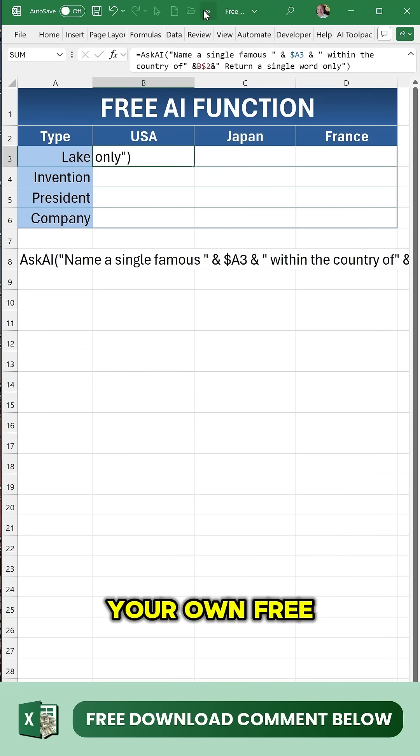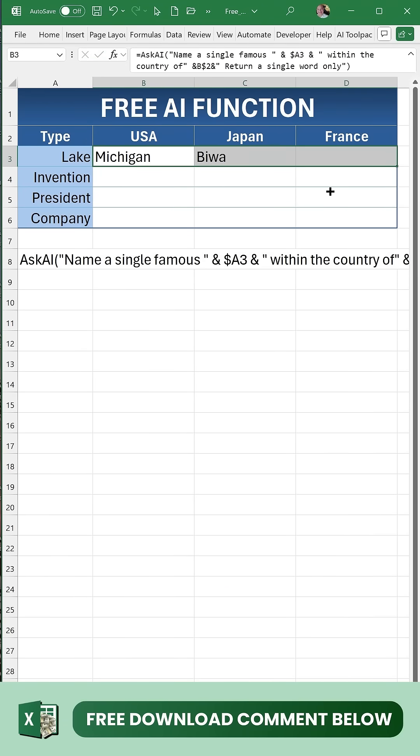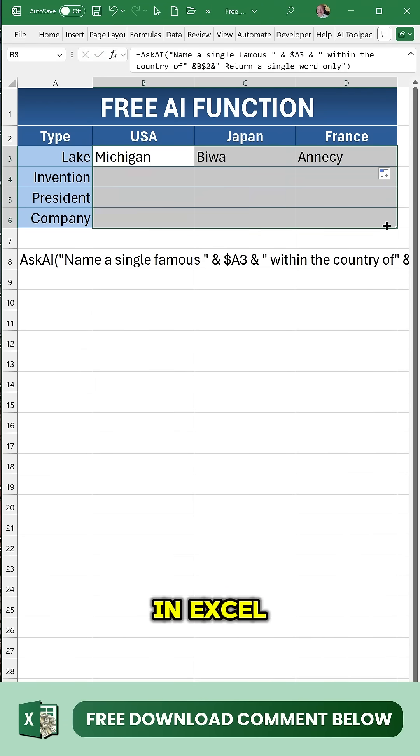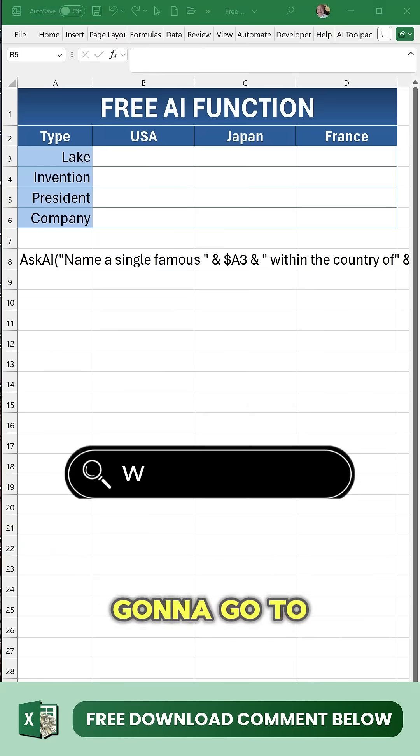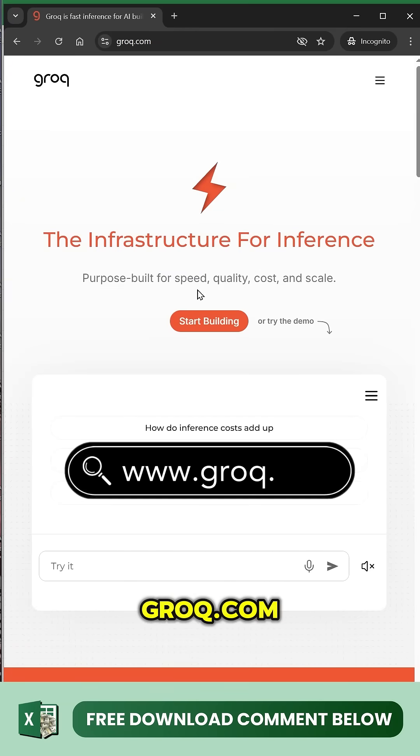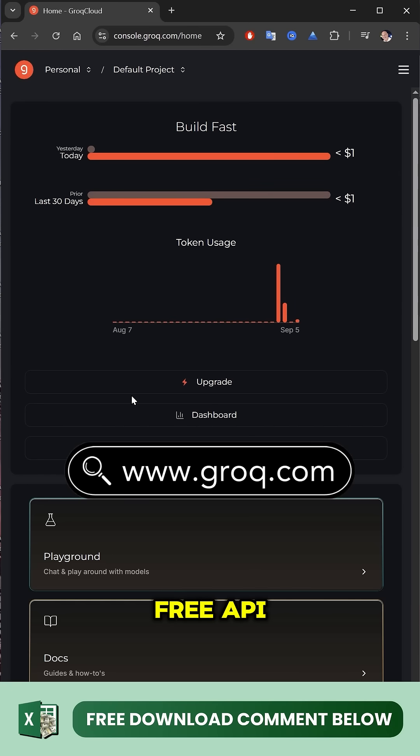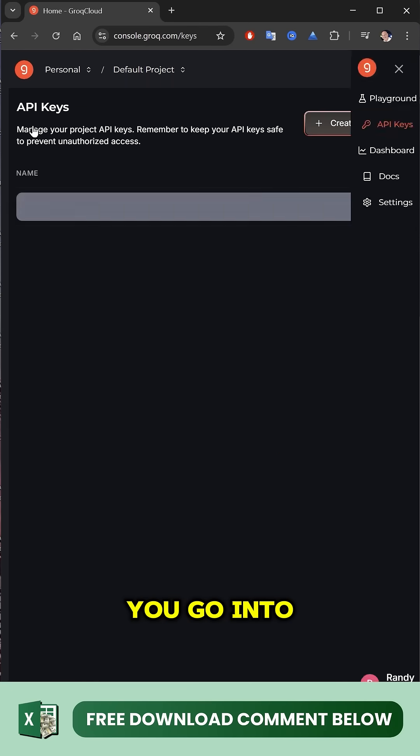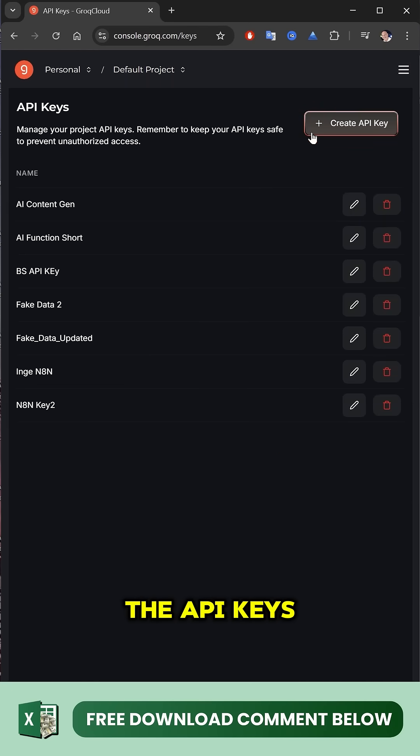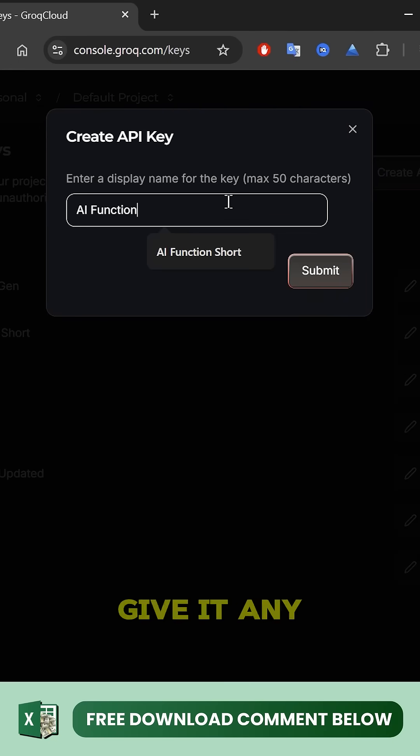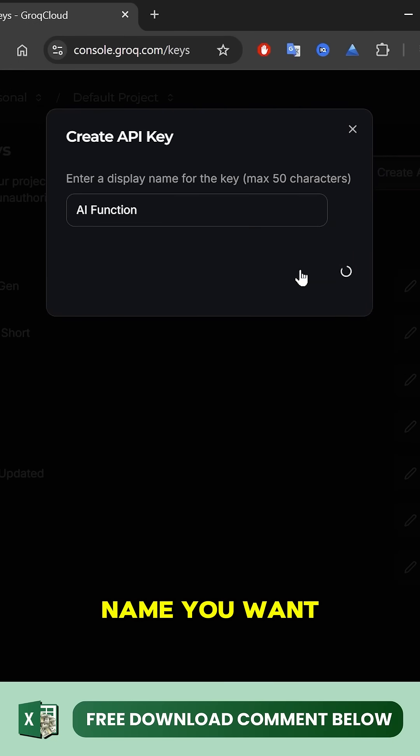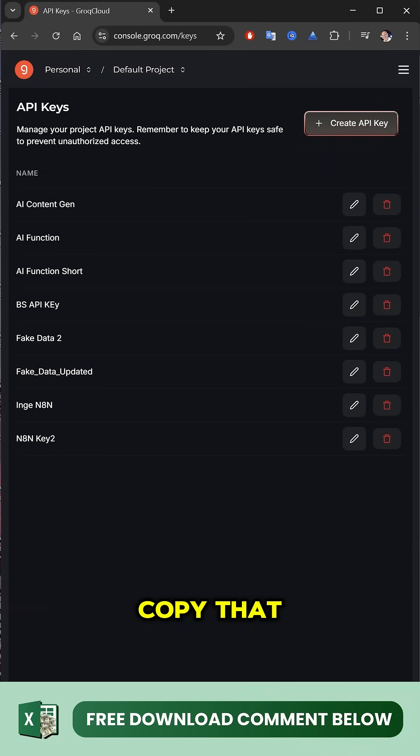How to create your own free AI function without Copilot in Excel. We're going to go to grok.com to get our free API. Once you're signed up, go into the API keys and create a brand new one. Give it any name you want, click submit, and copy that.